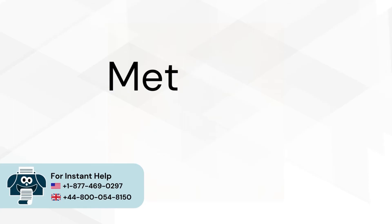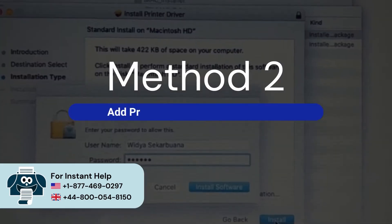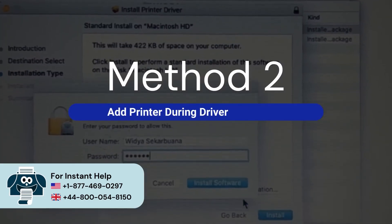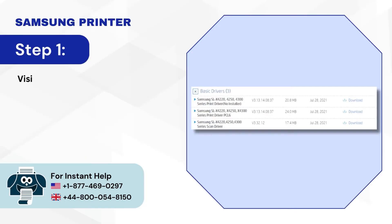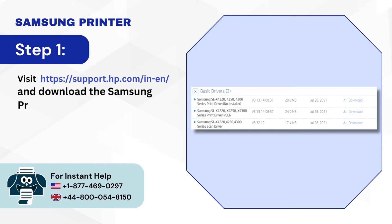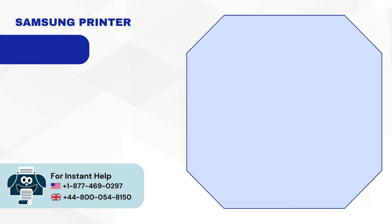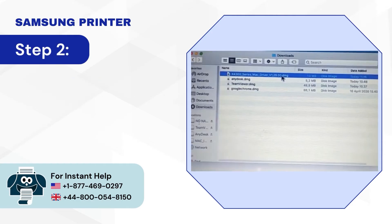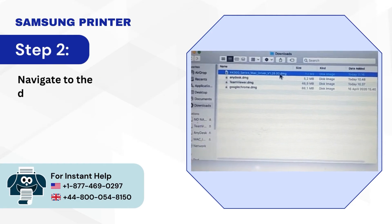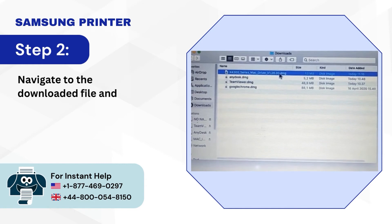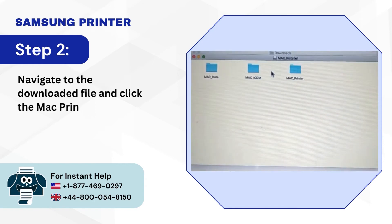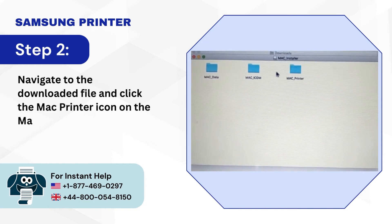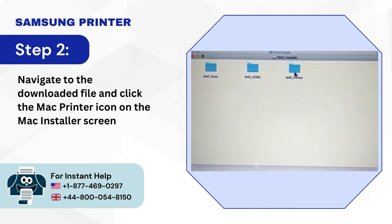Method 2: Add printer during driver installation. Step 1: Visit and download the Samsung printer driver. Step 2: Navigate to the downloaded file and click the Mac printer icon on the Mac installer screen.